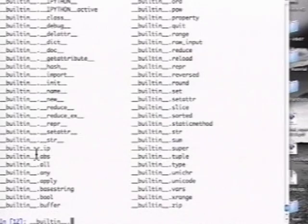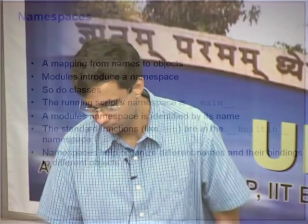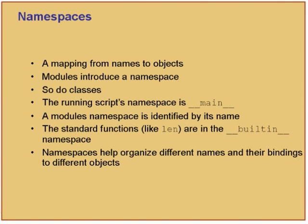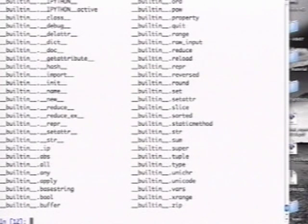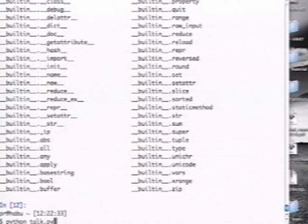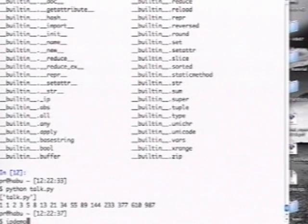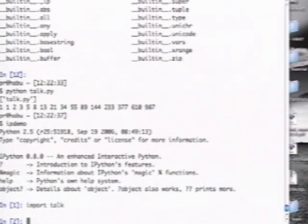If you notice my talk.py — it is a module. But if I quit and run python talk.py, it actually does something. If I do import talk, it does not do anything. The reason is: at the bottom I have standalone code. I check to see if __name__ == '__main__' — which means: is this executing as main? Or has it been imported by somebody? Had this been imported, talk's __name__ is 'talk', so it will not execute this if block.